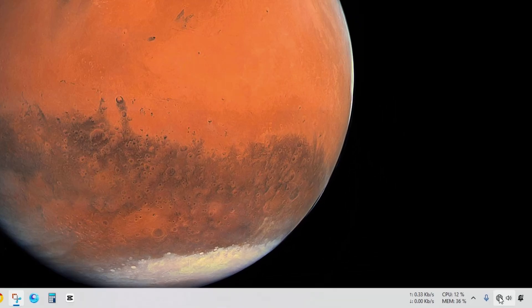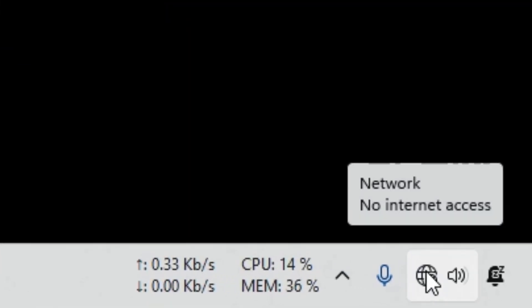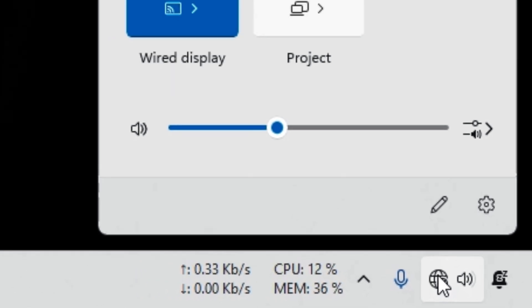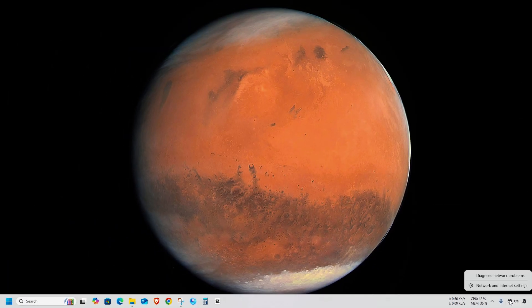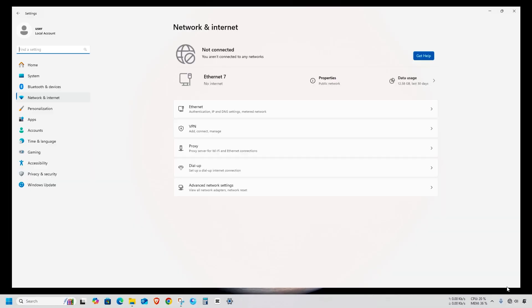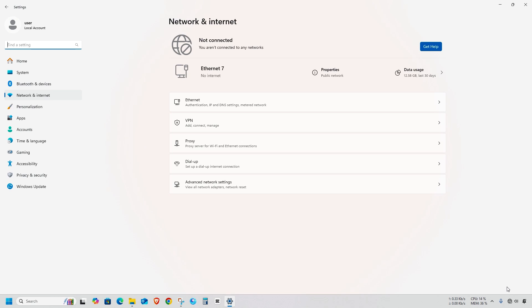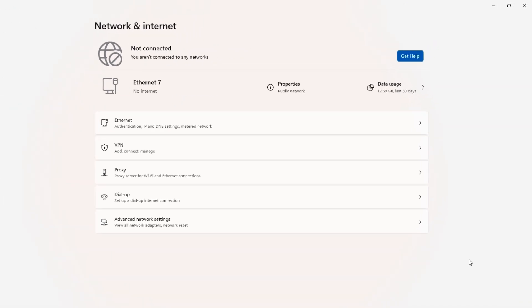If you're seeing the error 'can't reach the default gateway' and network connection quality might be low on your Windows 11 PC, don't worry — it's usually due to a network configuration issue or weak connection. In this video, I'll walk you through how to fix it step by step.